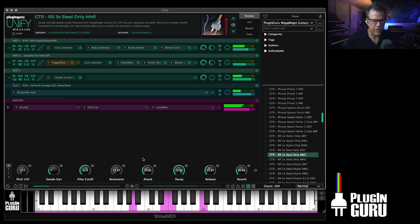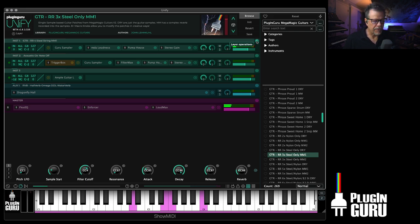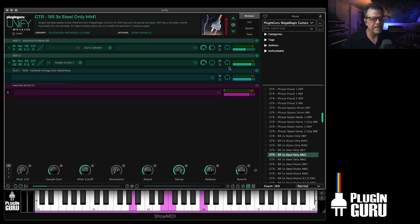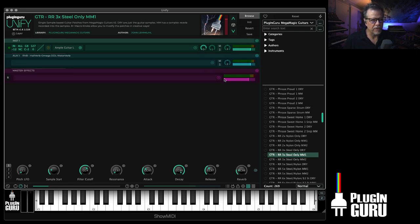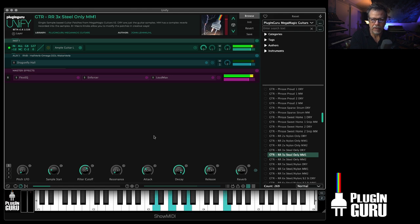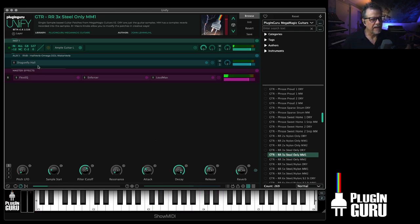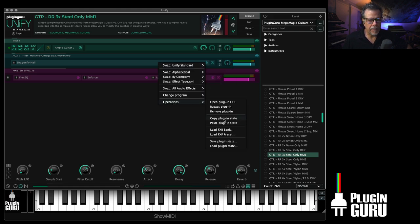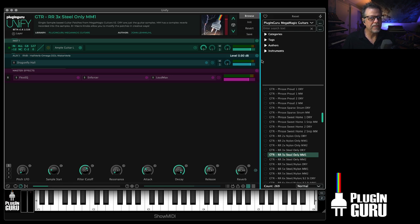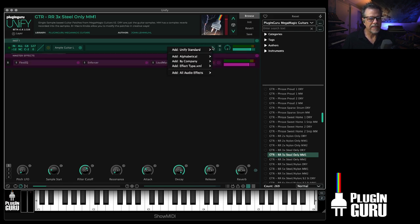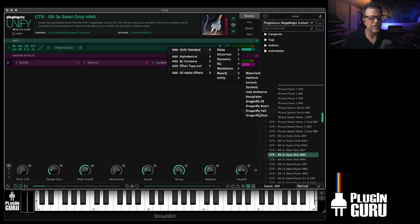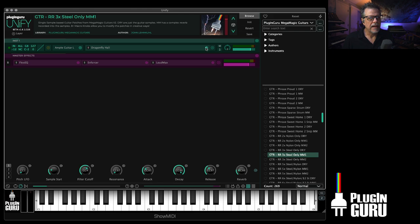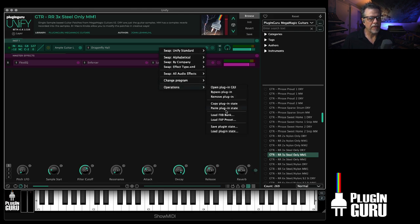There are two answers. We originally designed what we call layer presets. I'm going to delete the unify layers so it's just the Luthier guitar. And let's say I want to add the Dragonfly Hall reverb - so I'm going to go over here and say Copy Plugin State, because I'm going to have this end up being just right here in this layer. We're going to do what's called a layer preset to start with. So I'm going to go over here to Dragonfly Hall, click the little dot, and under Operations say Paste.